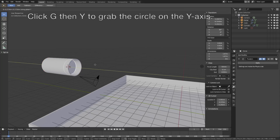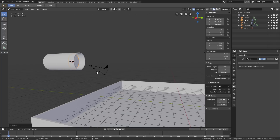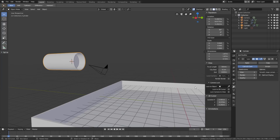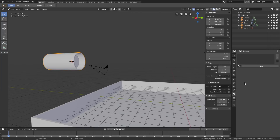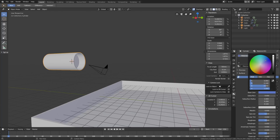Right click to select the circle, then click G, then Y to grab it on the Y axis. Now we're going to add a material for the tube. Right click to select, go into Materials, click New, and add a basic blue color. You can add any color you want — it doesn't really matter, so just choose a color you like.